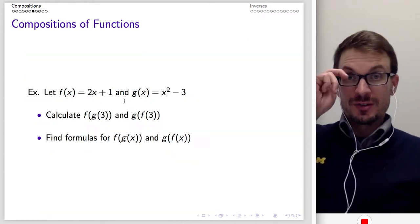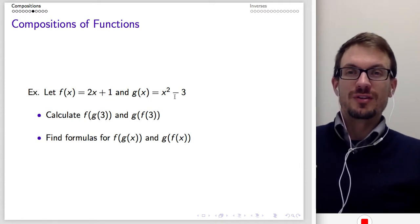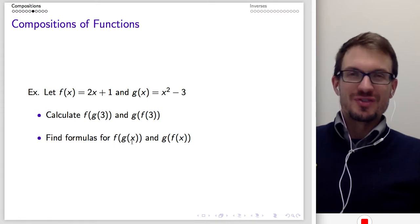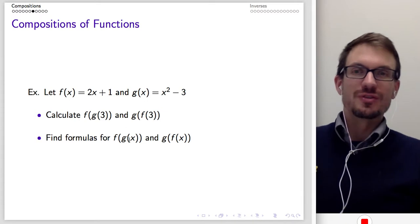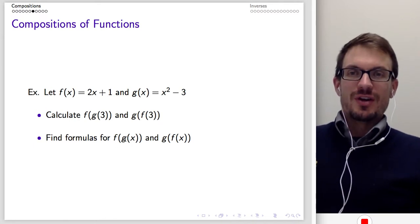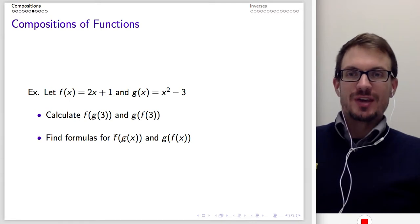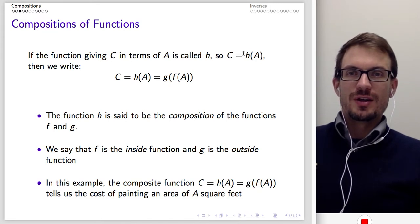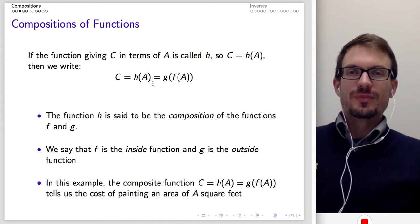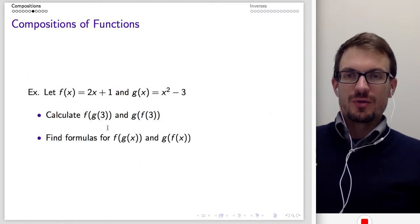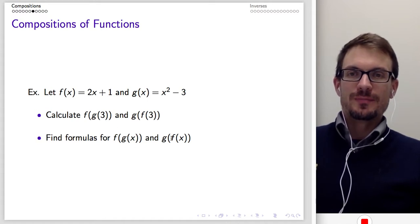Here's another example. Suppose F of X is defined as 2X plus 1, and G of X is X squared minus 3. Let's find F of G of 3 and G of F of 3, and then find formulas for F of G of X and G of F of X. Once we have those formulas, we can evaluate at specific values. These compositions will give us our H function. Go ahead and stop the video to give it a try.